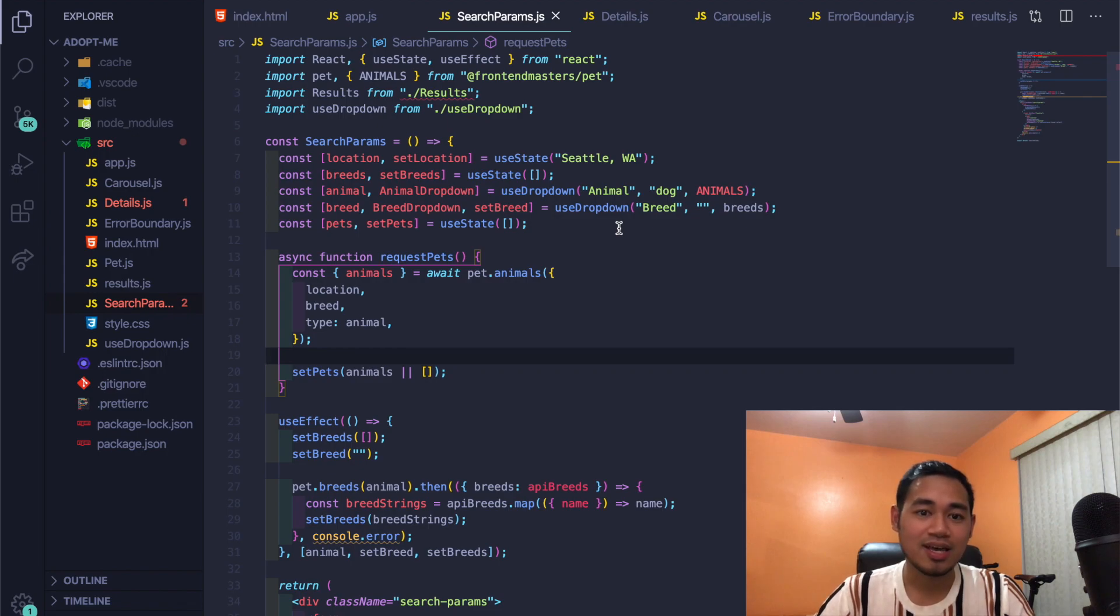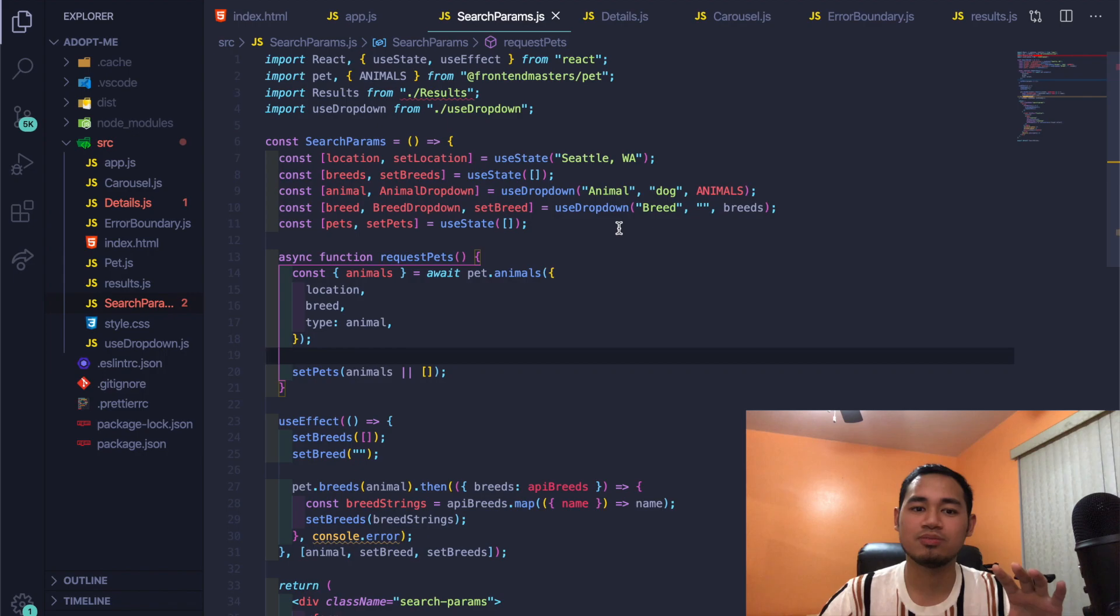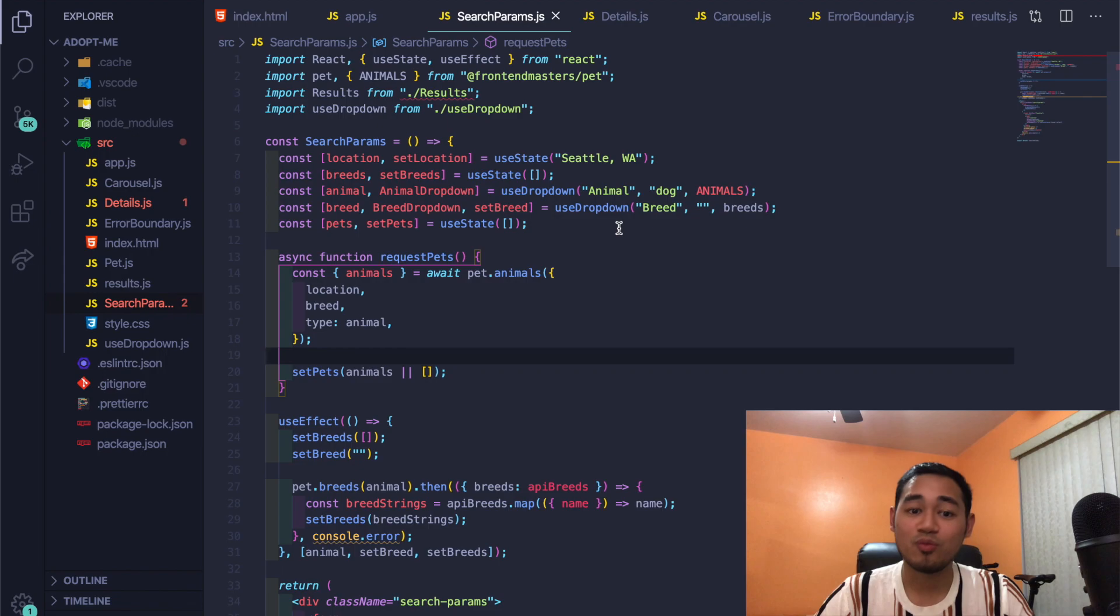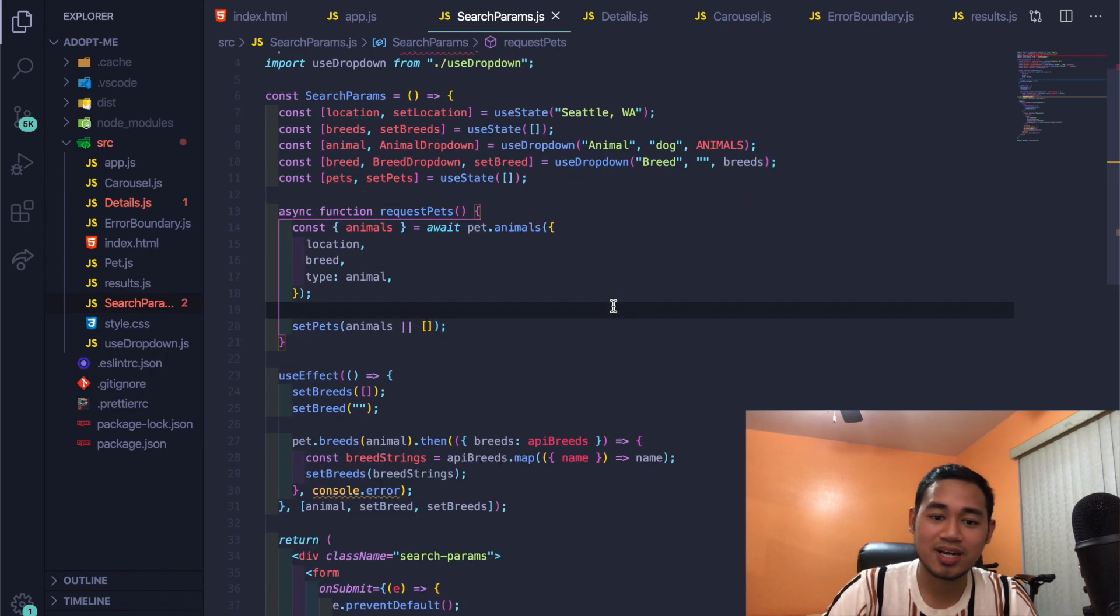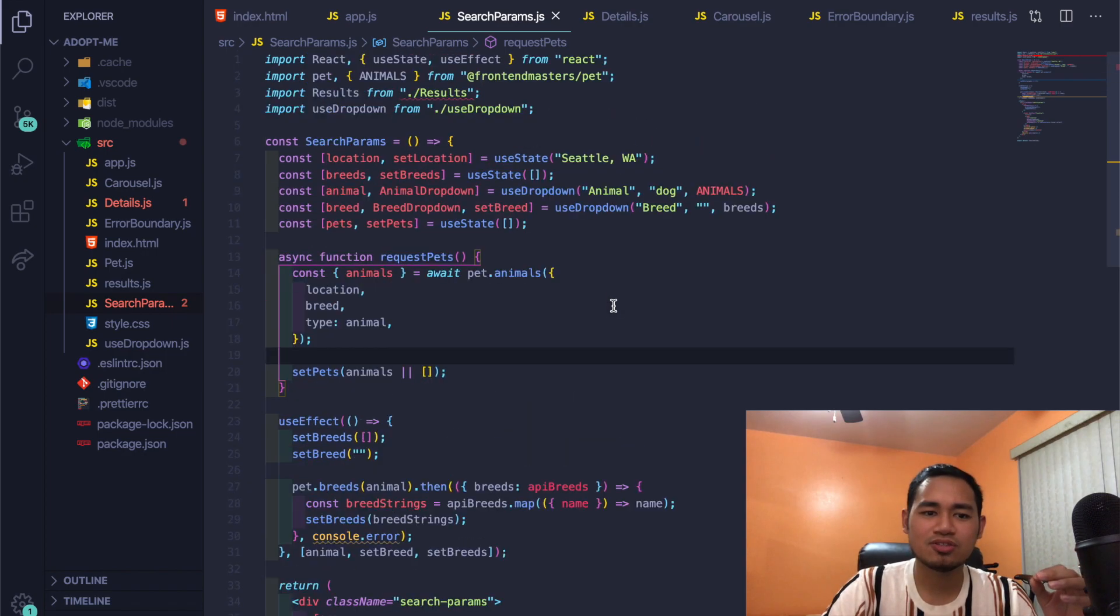I was just completely clueless because the whole concept of the course was about building this adopt me type website. When I first saw this, now that I'm reading it back through the code, I can kind of understand it, maybe like 75% or somewhere through.